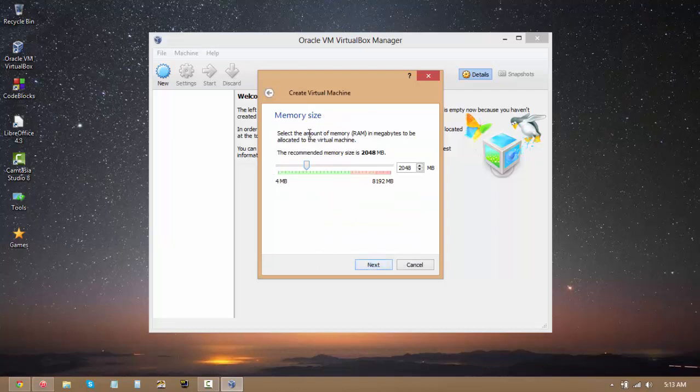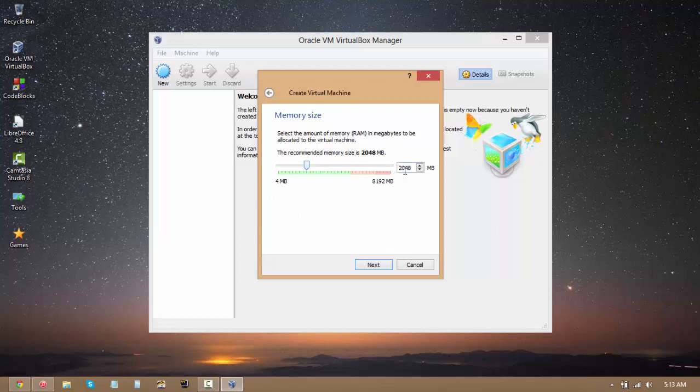Then you get to select what memory your virtual machine is going to have. This depends on your host memory configuration and also how much memory you would need. For most purposes, I would recommend setting this at around 2048 or 3096 because that seems to be the sweet spot for most people.